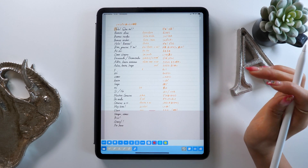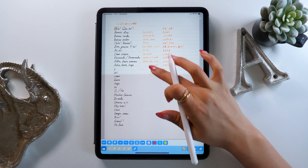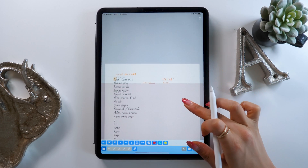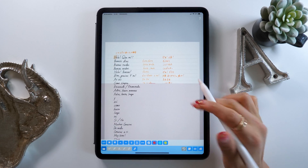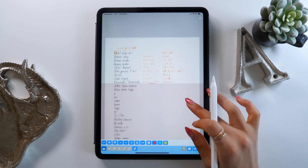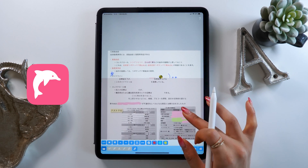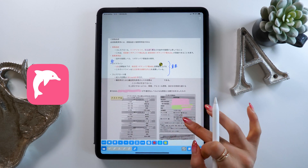Hello everyone, this is Amity sensei. Today I want to talk about this app that I think many people who study on their iPad will love, and it's called Dolphin Memorize.